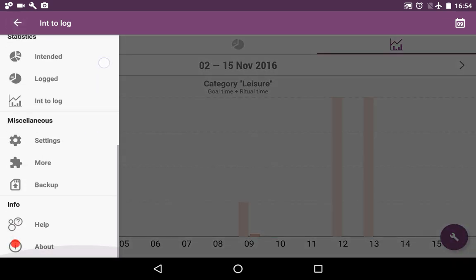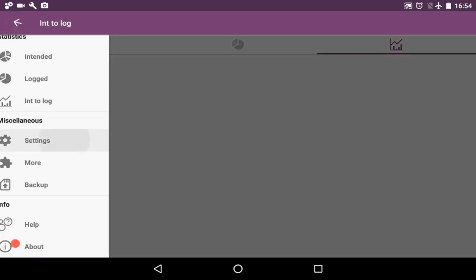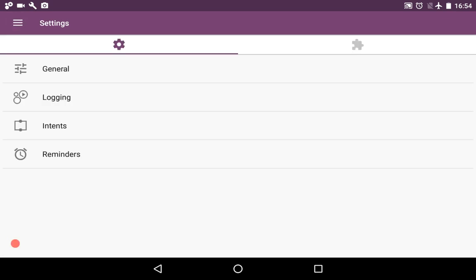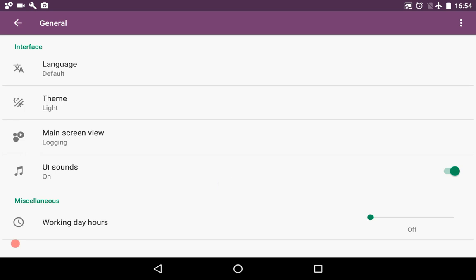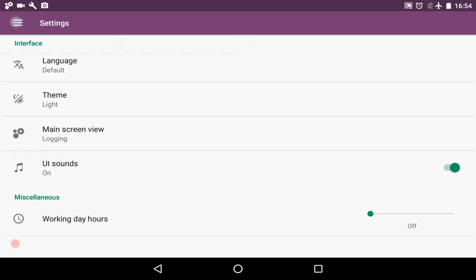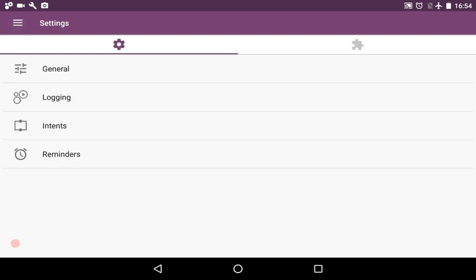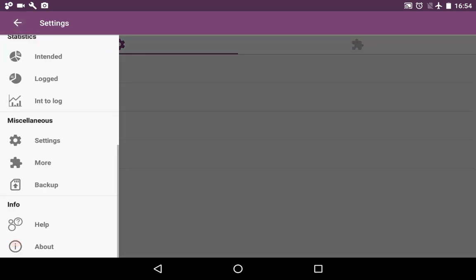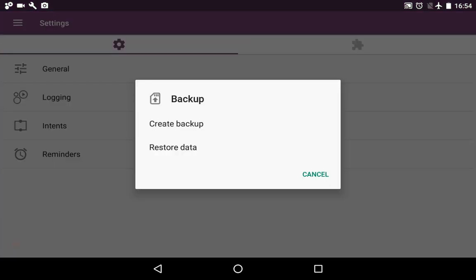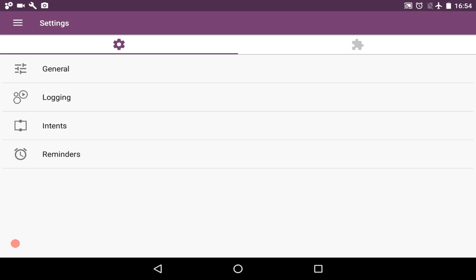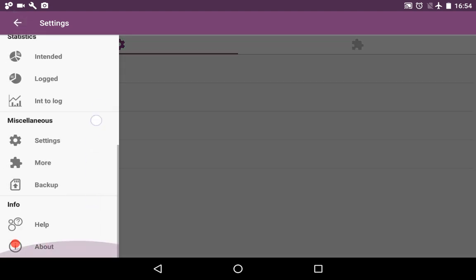Surely there are settings. You can play with the settings to adjust the application for your goals. There is a backup option to create a backup or to restore the data from a backup file to keep your data secured.